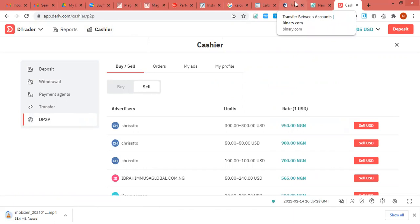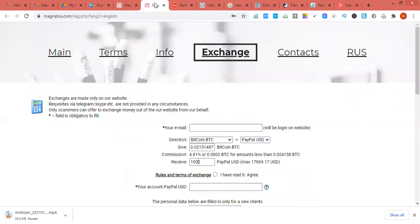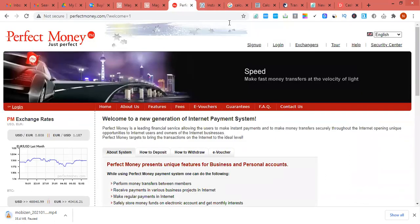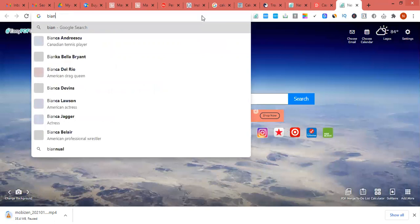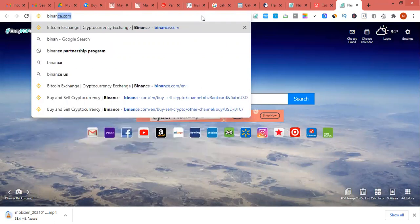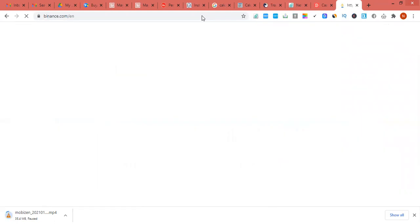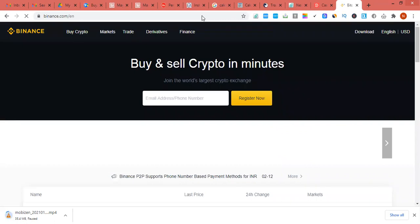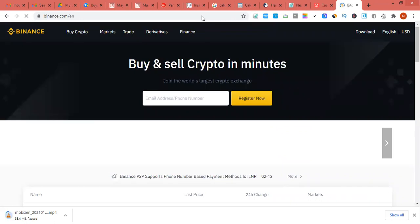Please subscribe to this channel and turn on the notification bell — this is my gift to you, showing you the easy currency route to navigate the simple hindrances many people face with their Bitcoin. You can sell your Bitcoin through these methods or convert your Bitcoin to Perfect Money. On Binance, you can also do what's called P2P — direct peer-to-peer payment. Let me quickly log in on Binance to show you something very necessary.